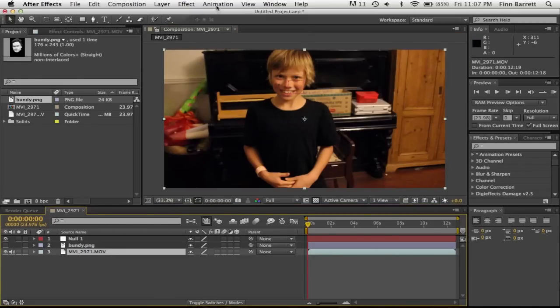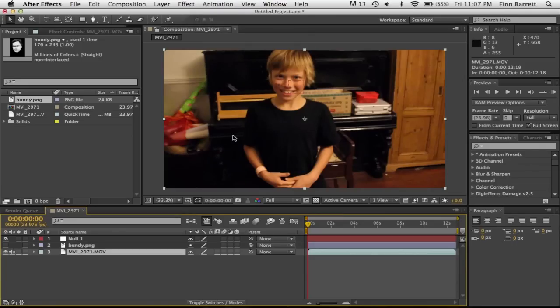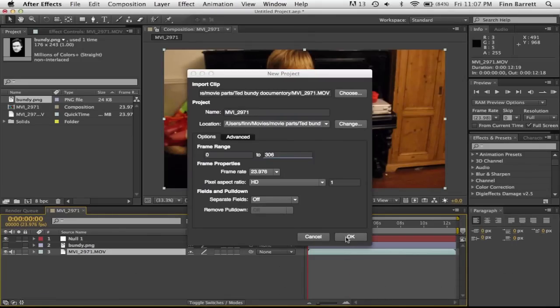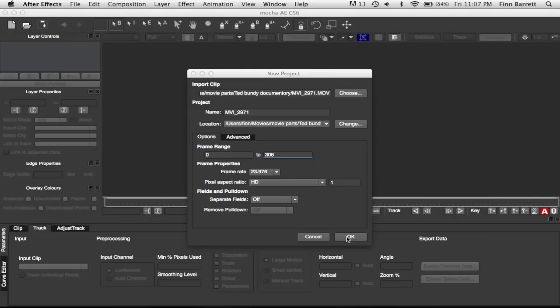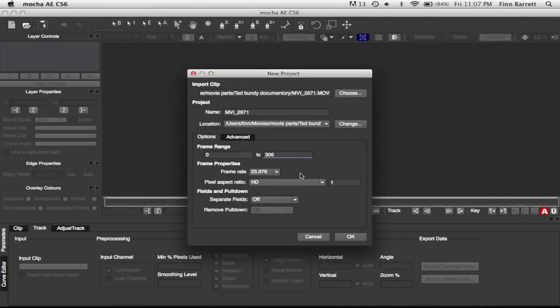So then what you want to do is go into animation with your video selected and open Mocha. Just click OK. And yes, I've done this before.